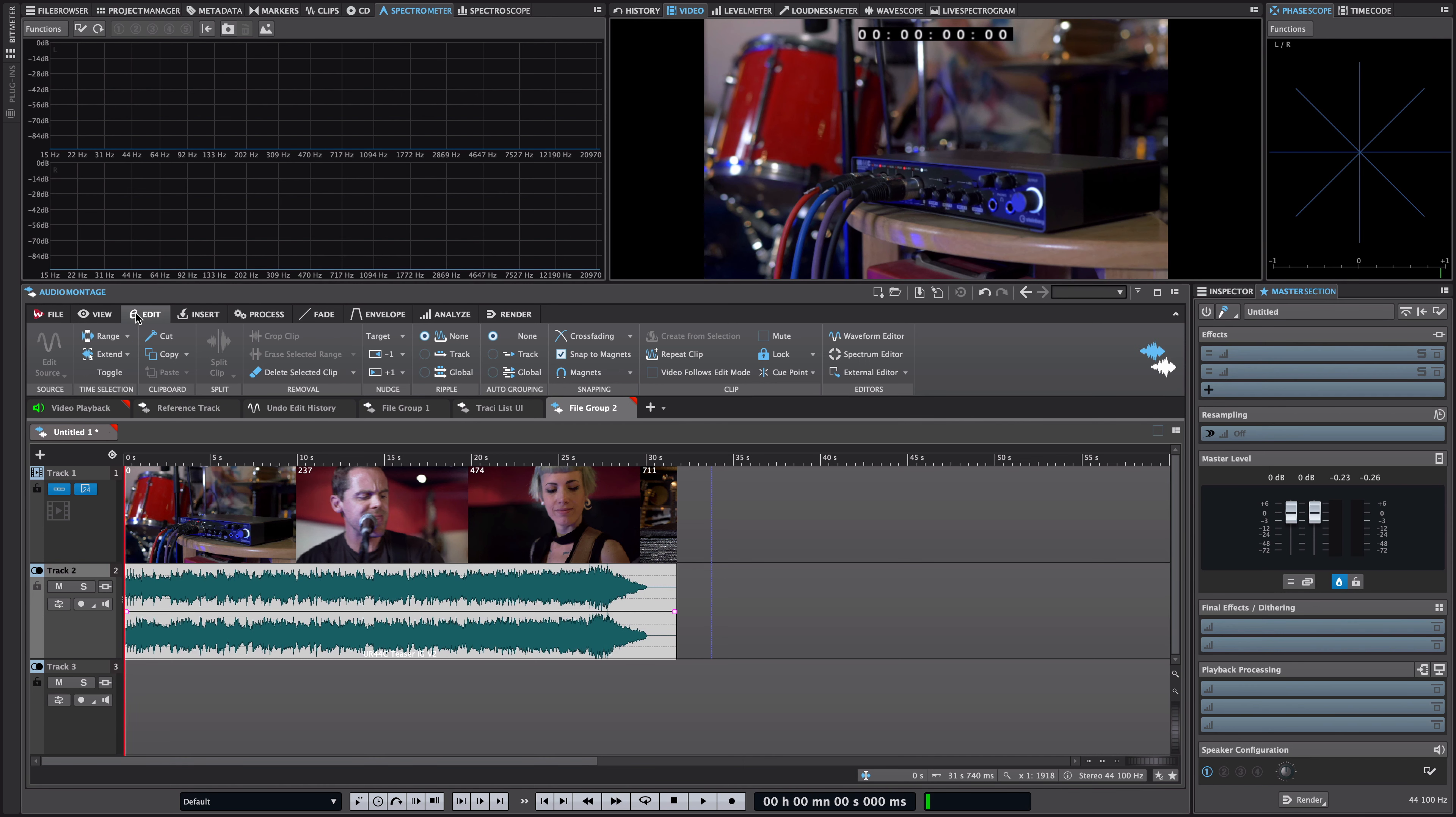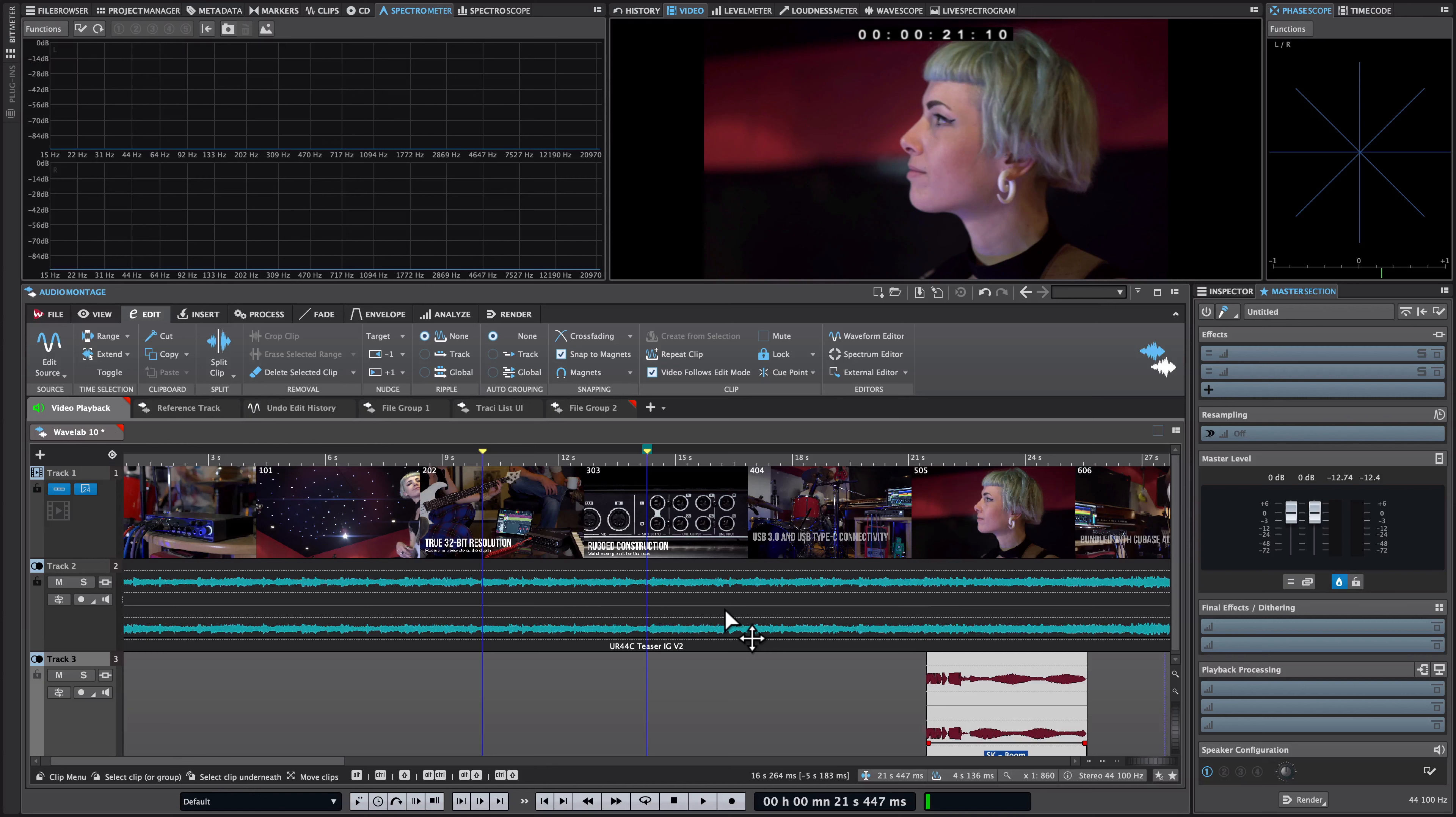Now if you're editing audio to video you will find the next option extremely useful and this is the video follows edit mode option.